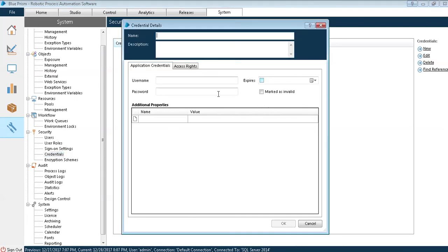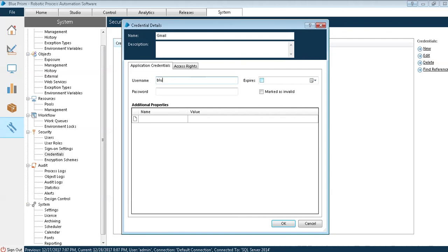I need to click on new and in the name I have to define the exact process name so that we will have an idea for which object did we create. Our project is mainly on Gmail so I will be writing as Gmail. As always Blue Prism blogs gmail.com and password.